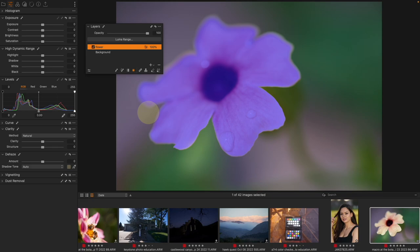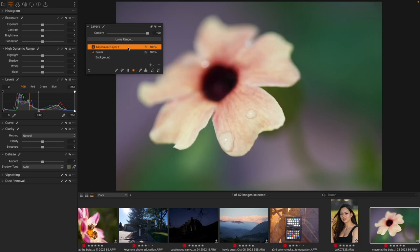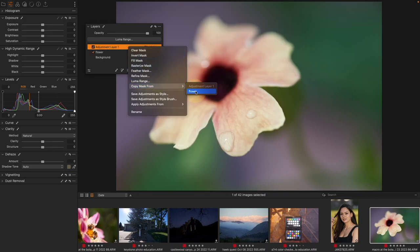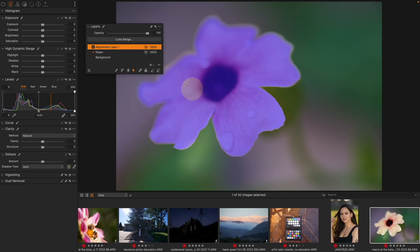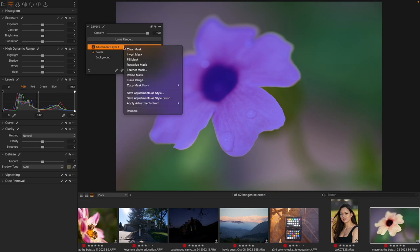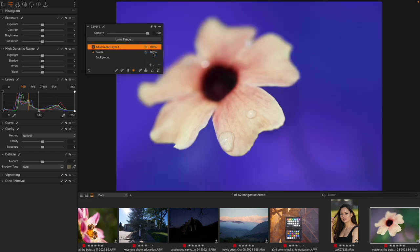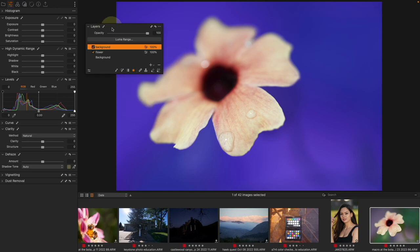Here's a use case: I'm going to add a new mask, right-click Copy Mask From the flower, then right-click and Invert the Mask — giving me everything else. Then I right-click and rename it 'Background.' Now I have both a flower mask and a background mask that are the inverse of each other.